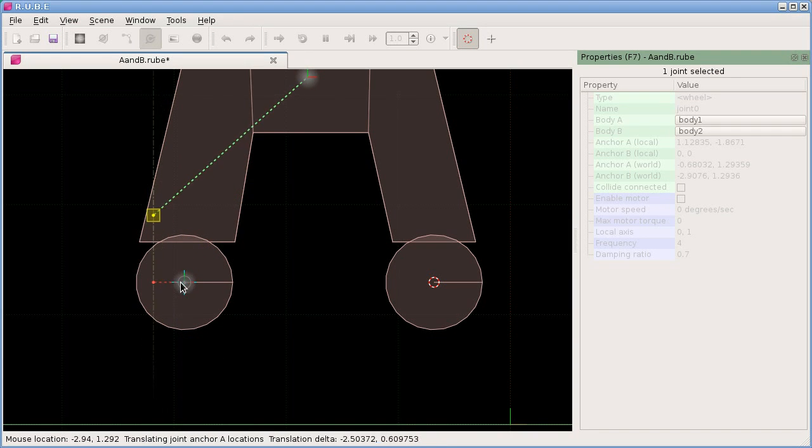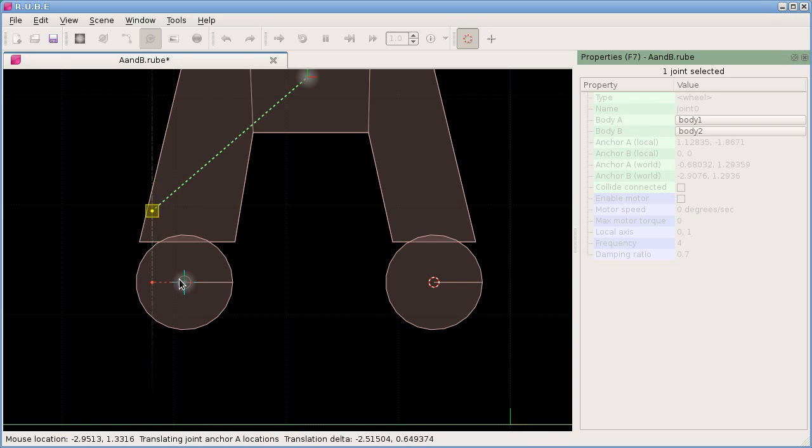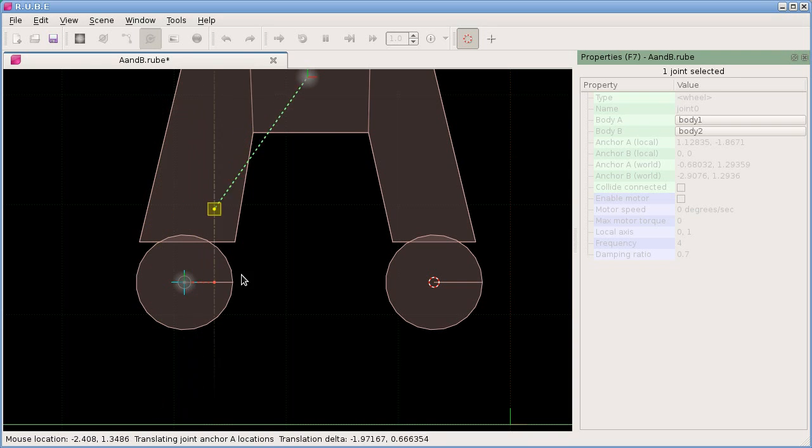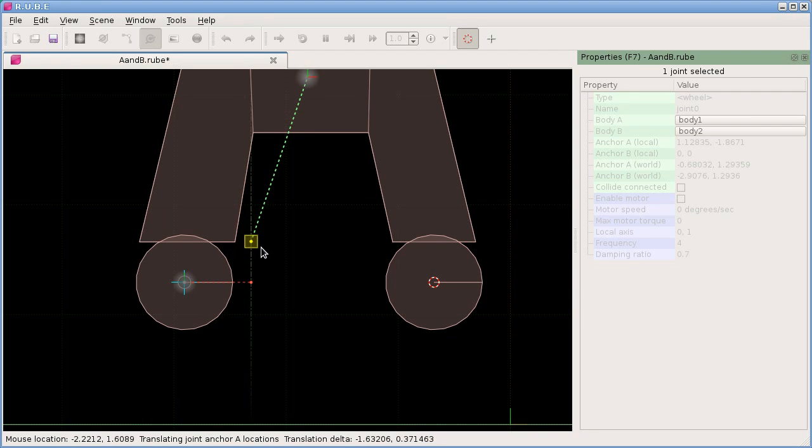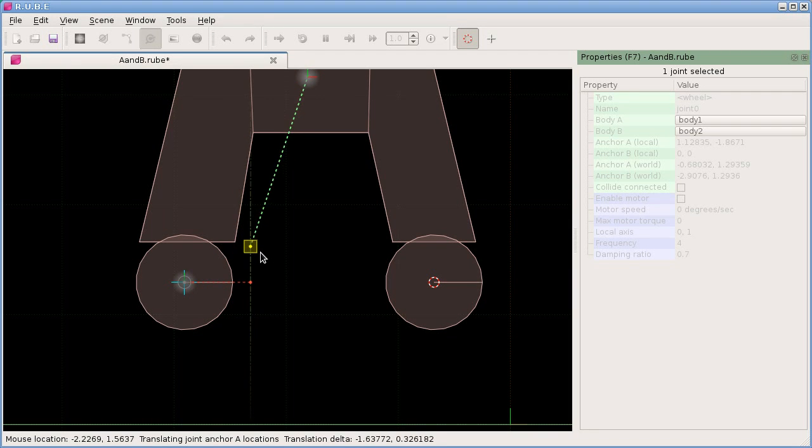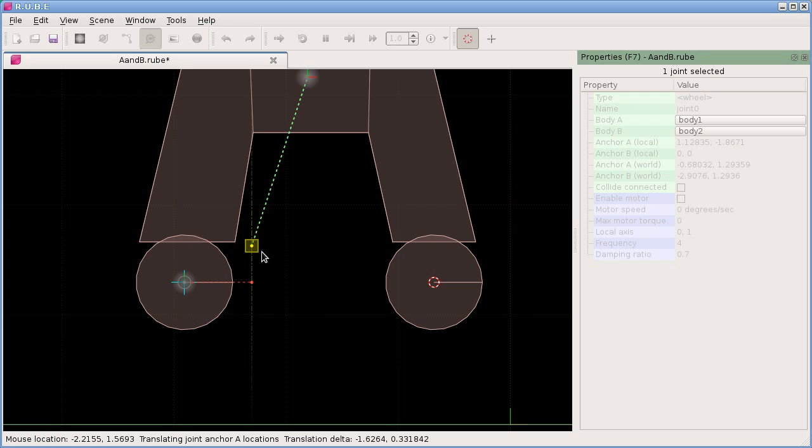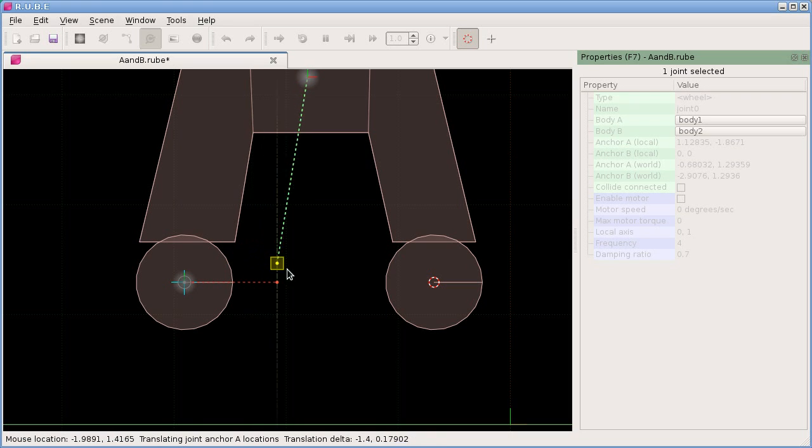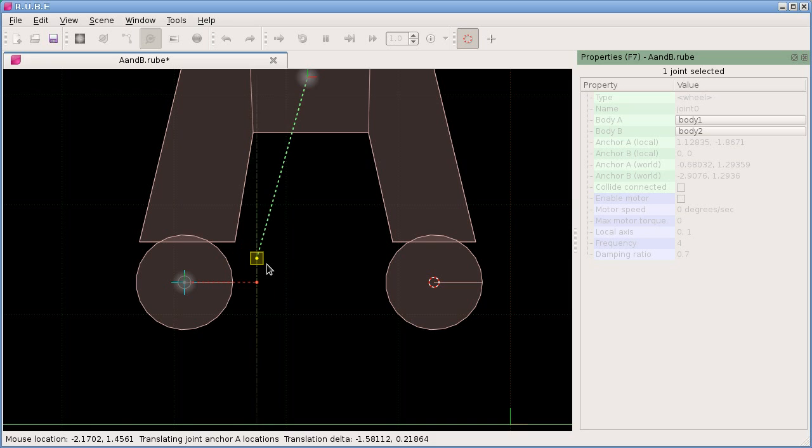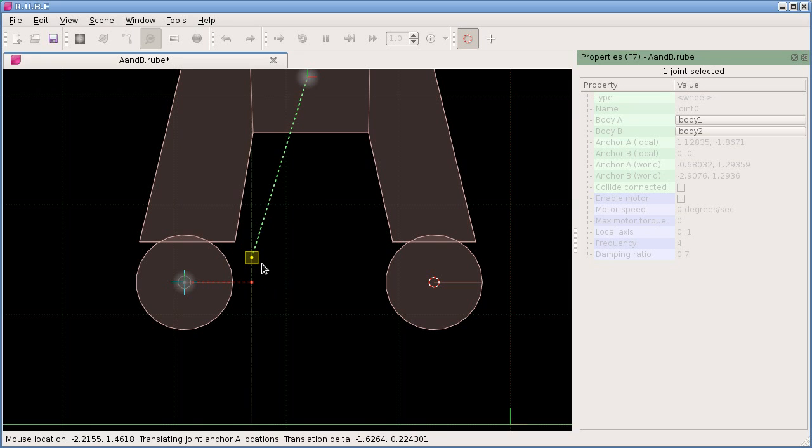Now we're translating the local anchor A of the wheel joint. You can see from these joint markers the local anchor A is a square, and the marker for the other one is circular. That signifies this body is the one that's going to be spinning.